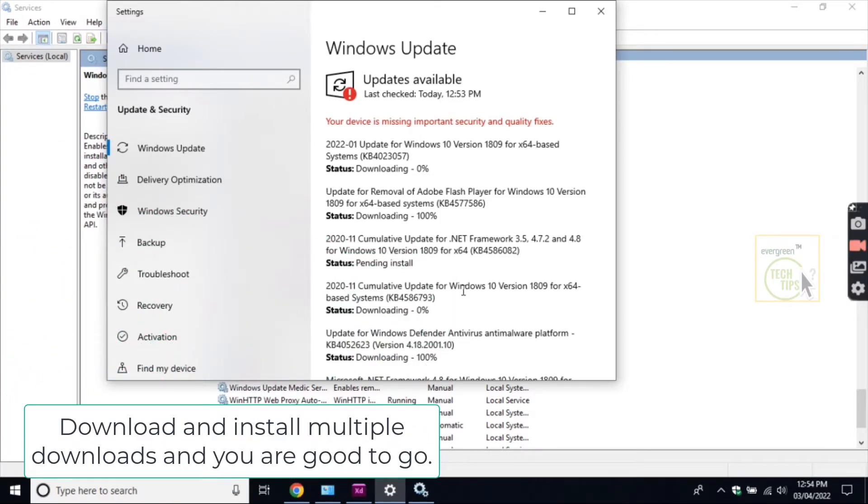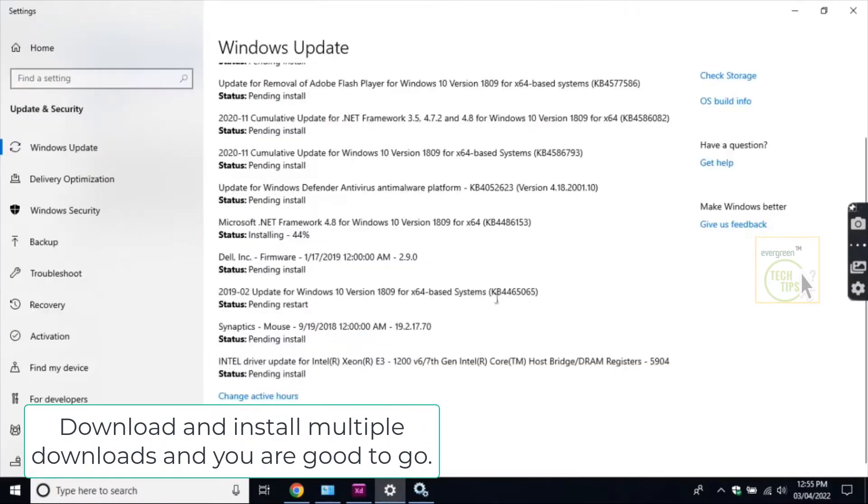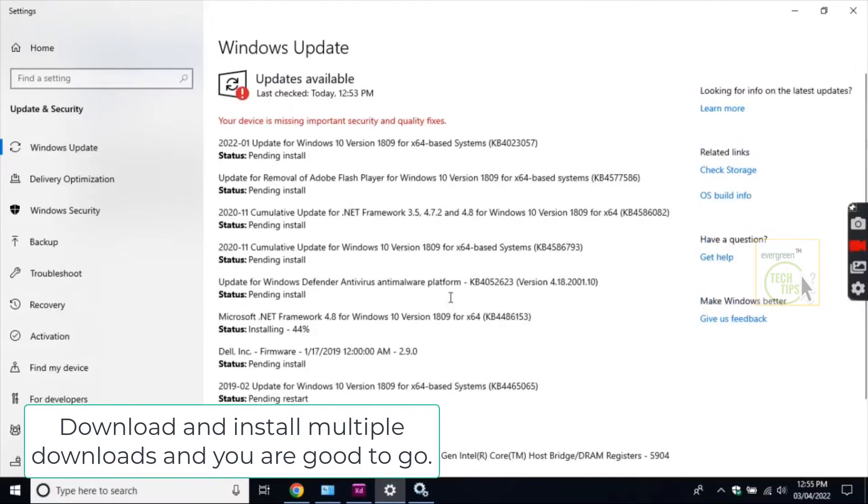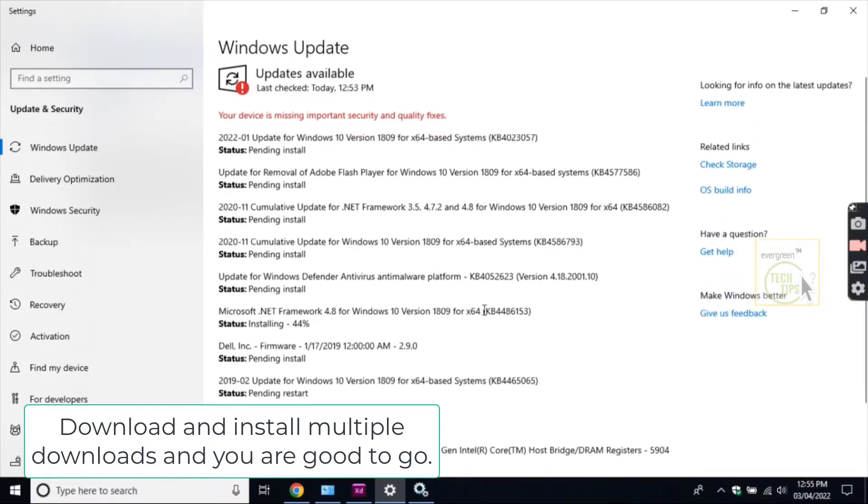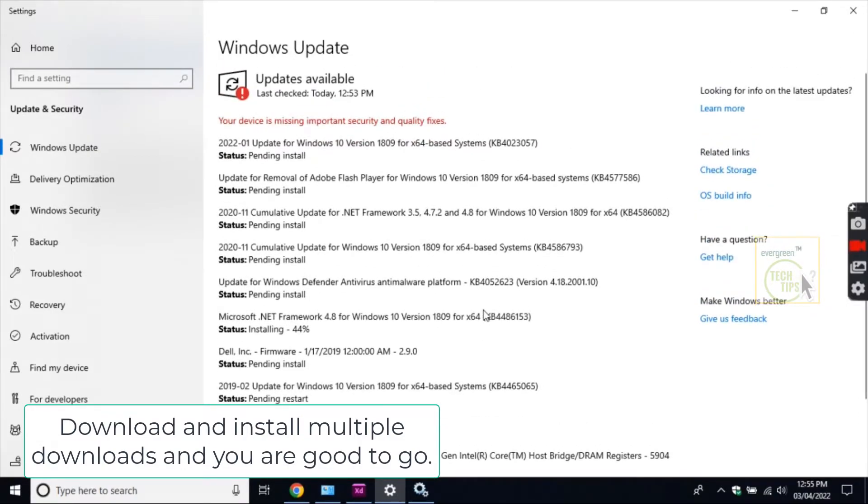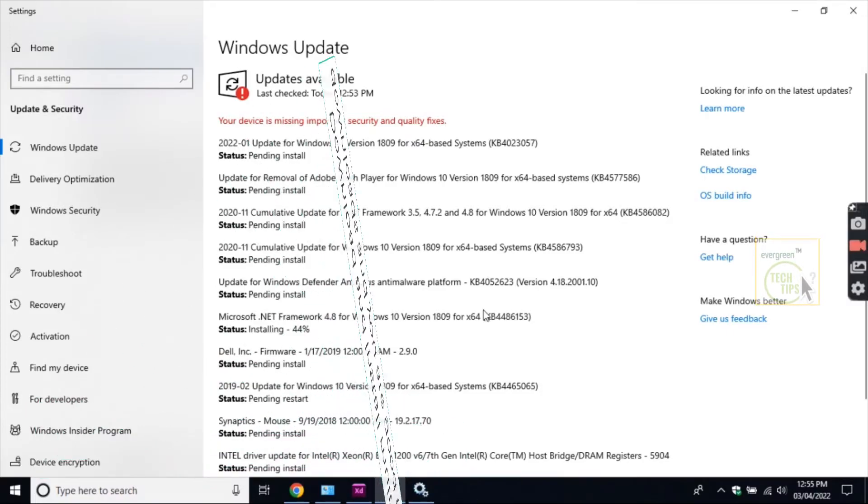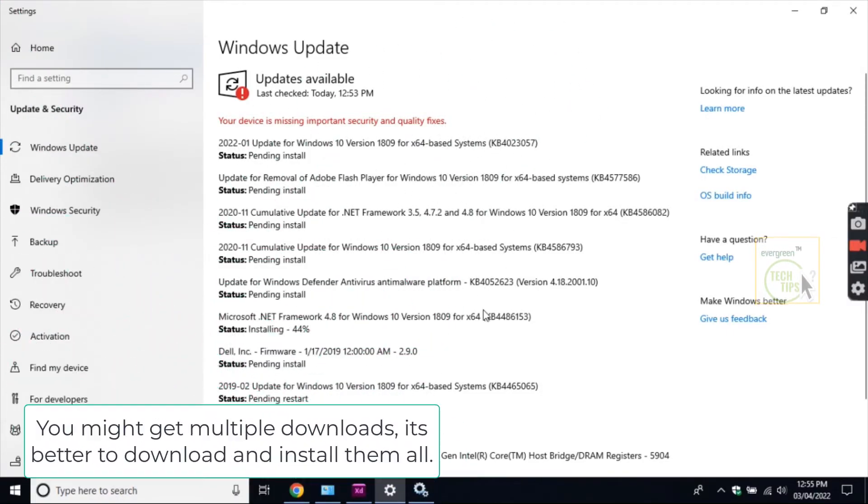Download and install multiple downloads and you are good to go. You might get multiple downloads; it's better to download and install them all.